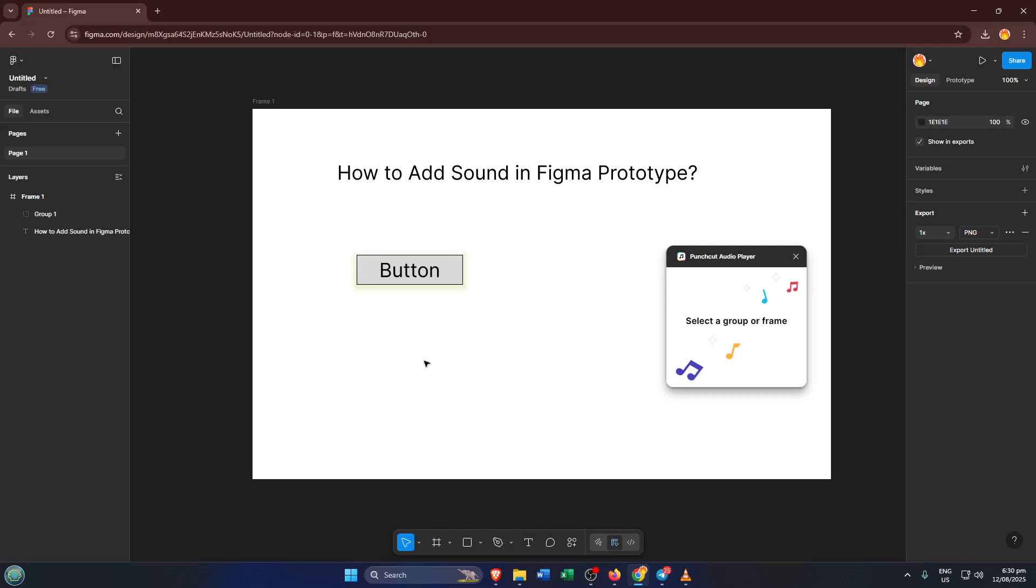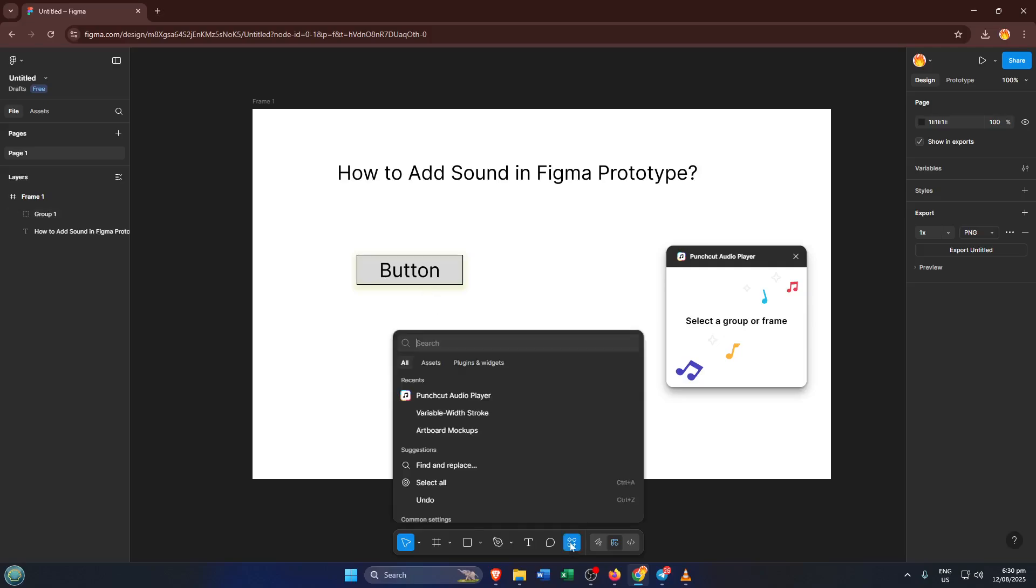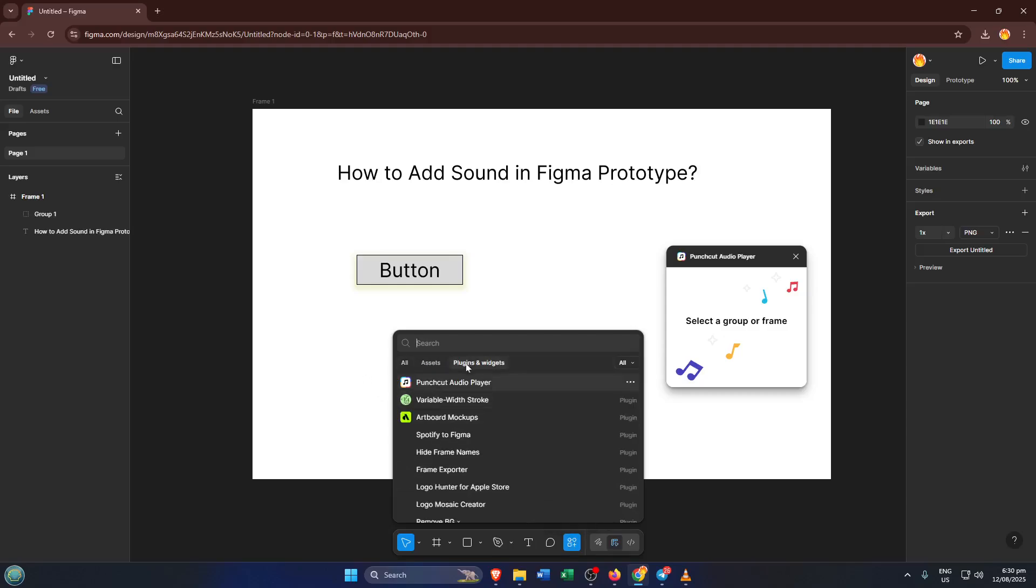Down near the bottom left, you'll see the Actions button. Give that a click, it's kind of like your toolbox for extra features and integrations within Figma. Next, we want to find the right plugin to help us add audio.